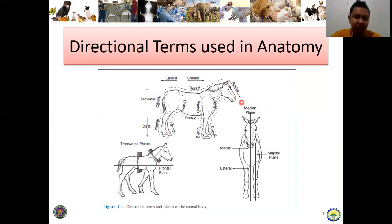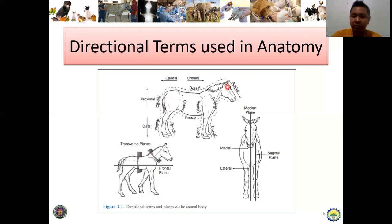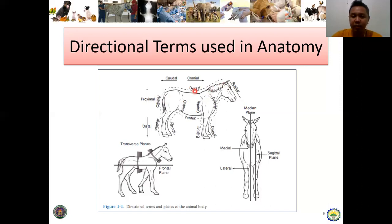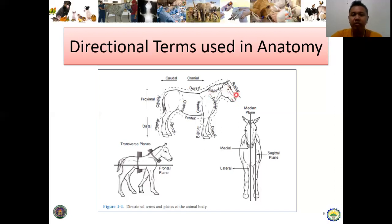So how do we apply this? For example, in reference to the tail, we can say that the ears are located cranial to the tail — meaning the ears are towards the front. On the other hand, the tail is located caudal to the ears. Similarly on the face, we can say that the nose is located rostral to the eyes. On the other hand, the eyes are located caudal to the nose.